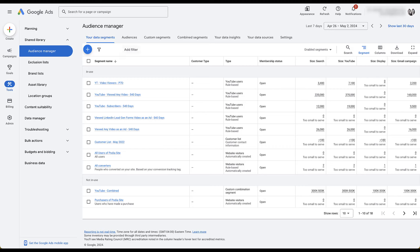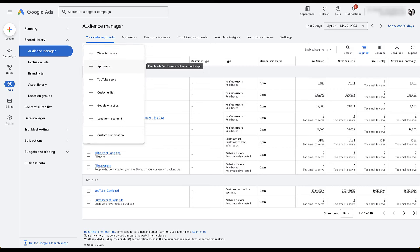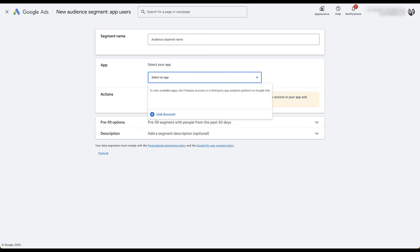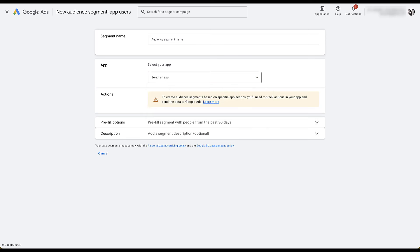Now let's talk about the second type of remarketing list: app users. This will be a short section because we don't actually have an app. Most of the app type of remarketing is pretty similar to website remarketing, but as the alert shows, you'll be able to create audience segments based on specific app actions. To do that, you need to track your app and send the data to Google Ads. Now that GA4 has been rolled out globally, it's pretty easy to set up app tracking because everything flows into your GA4 profile rather than being separate platforms like Firebase and Universal Analytics.